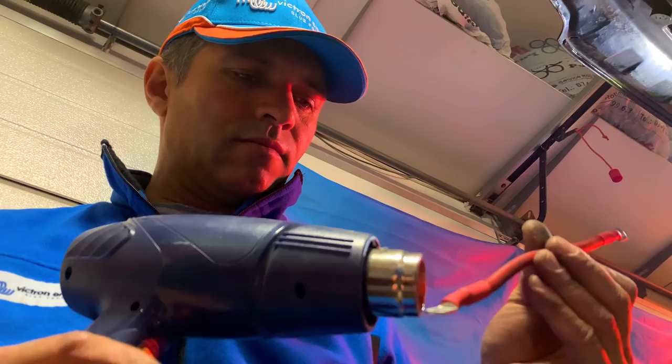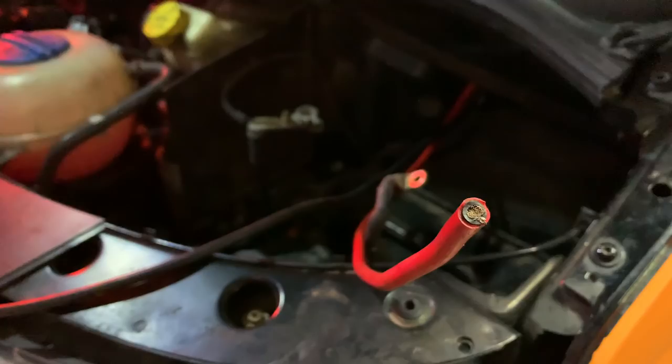A 100-amp mini fuse and holder were fitted close to the battery on the positive feed.